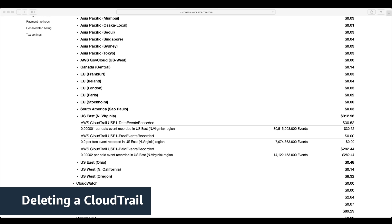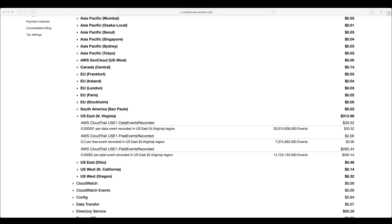Deleting a CloudTrail. Now that we have this information, if we know that this is an extra CloudTrail that we don't need, we can go to the CloudTrail console and delete it.